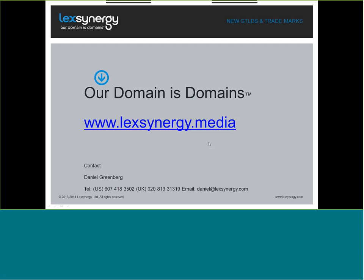So that is the presentation in a nutshell. I know we went through it quite quickly, but the aim of it is to really set the scene for Geo and City TLDs to make sure that trademark owners are taking a practical approach where possible and securing them to avoid the infringements that were identified in the presentation. So I'd like to thank you for listening. And I'll now hand it back to Matt.